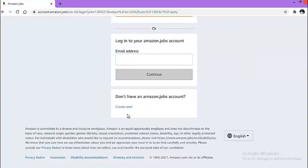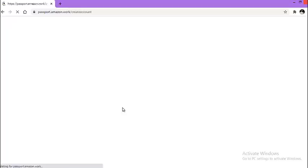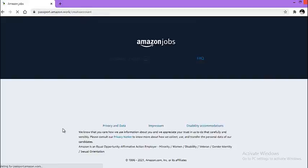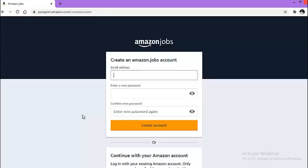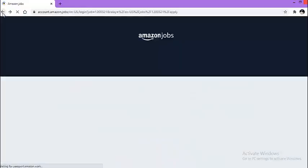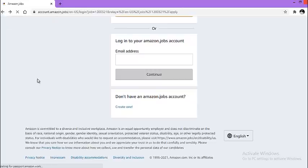How you can create? Click on this create one and then enter the details on the blank form. See, here at passport.amazon.work create account, a new form will open. See, enter your email address, then enter your new password, confirm password, and create your account. This way your Amazon jobs account will be created and then you can apply for this amazing opportunity.